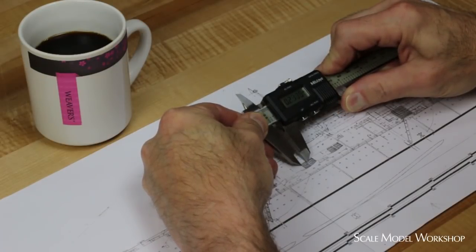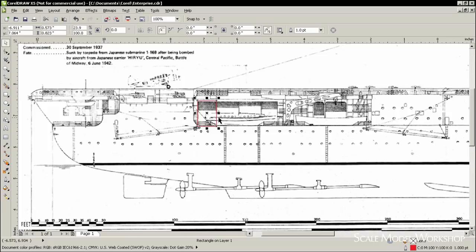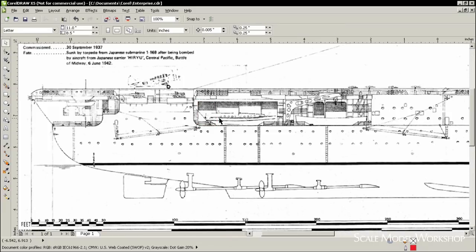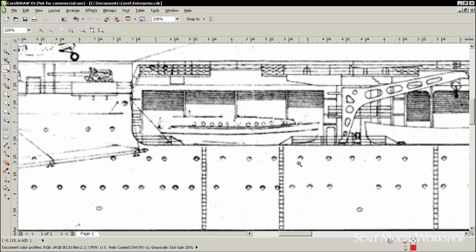While having a properly scaled paper plan is nice to have, if I want to easily take off precise measurements, I much prefer to have the plan scanned into the computer.